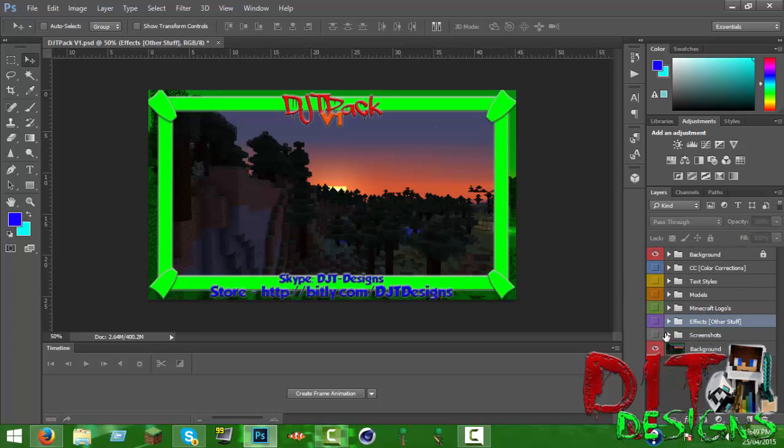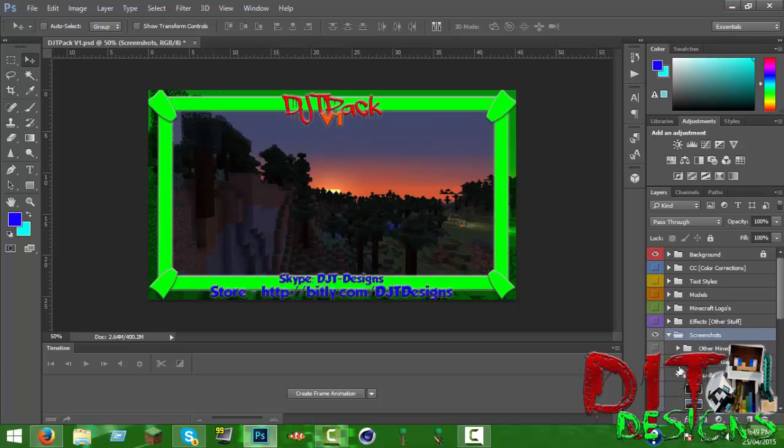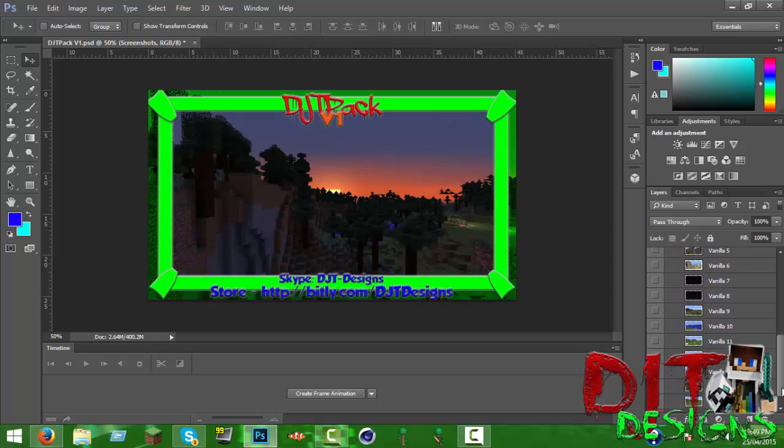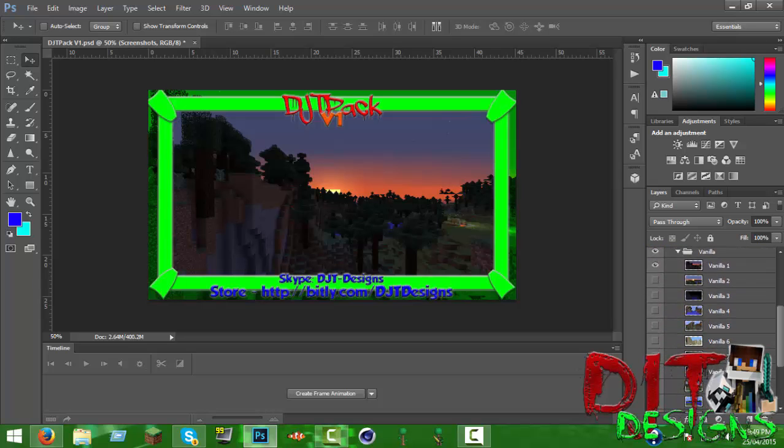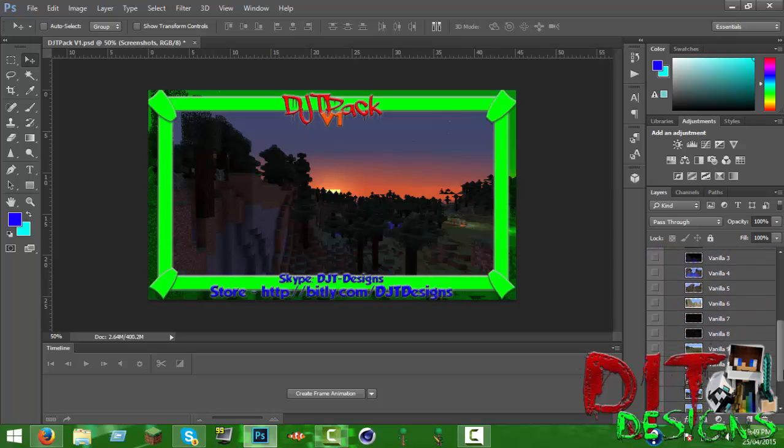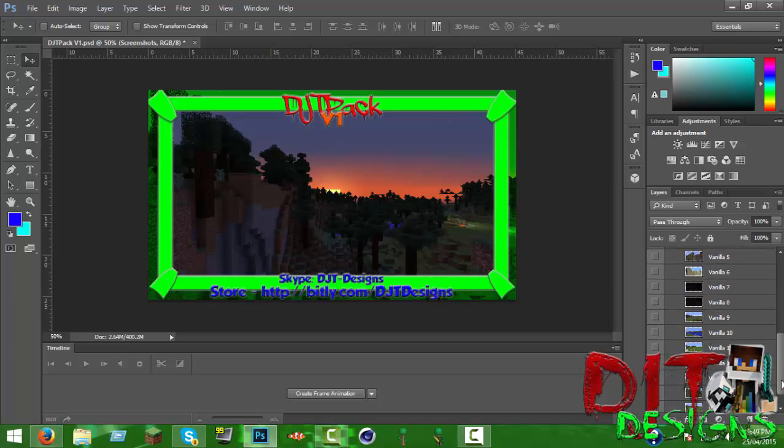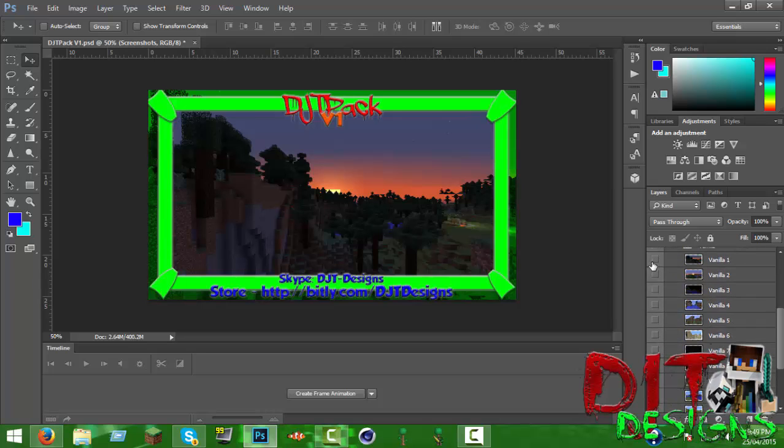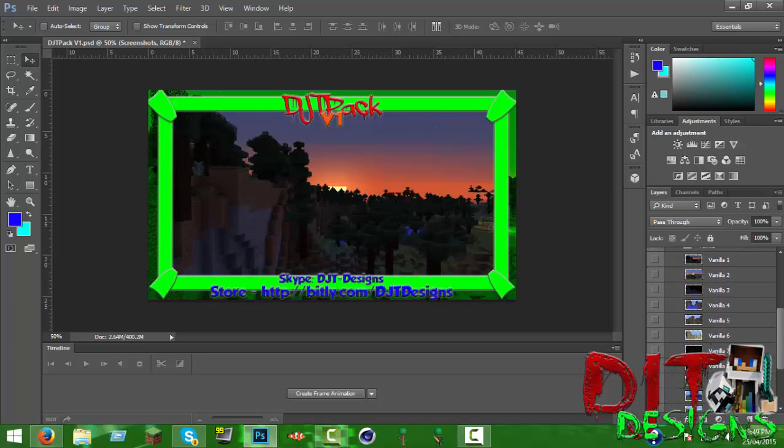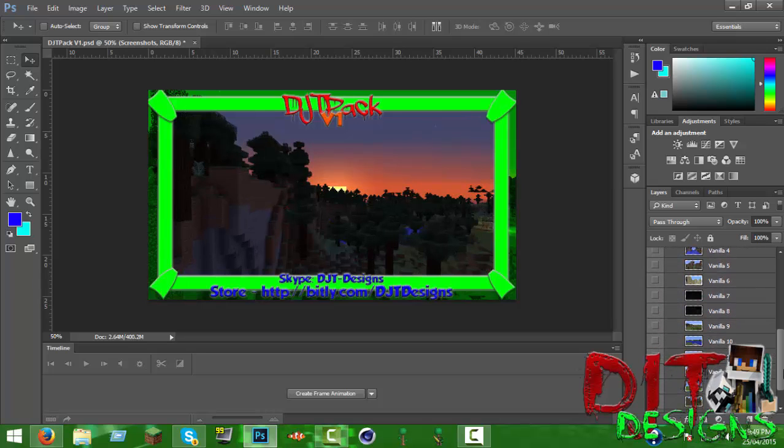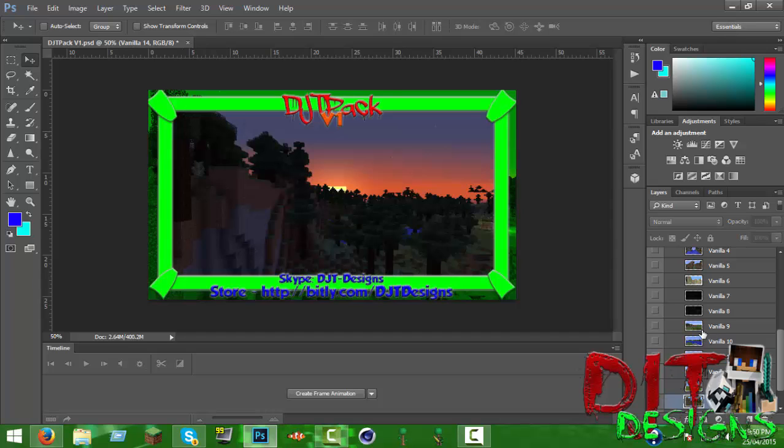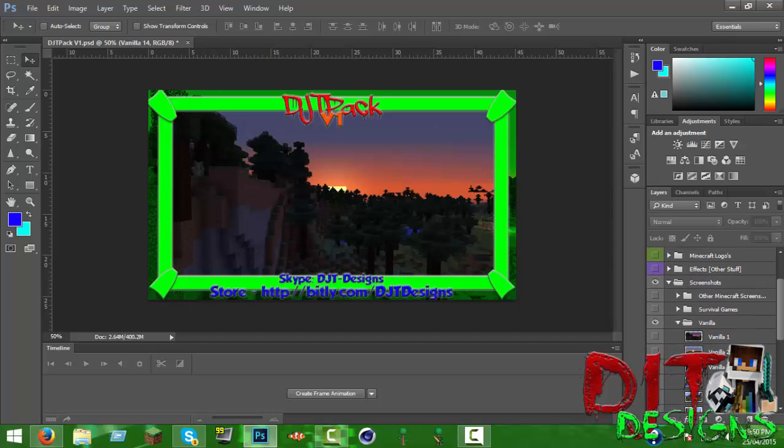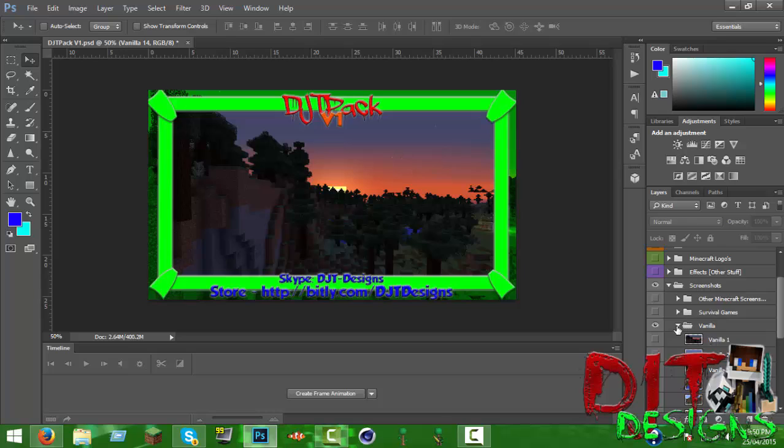So here's the screenshots, there's quite a few of them. You got vanilla, so you got 15 in each, it's 75 total. Here's your regular vanilla ones. Here's my favorite screenshot of vanilla, this one. This one is one of my favorites. I'm glad I took some of these screenshots, they're really good.